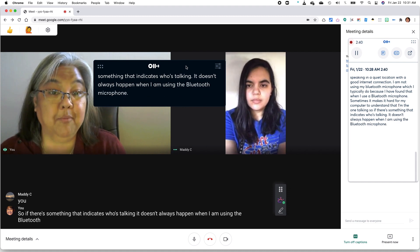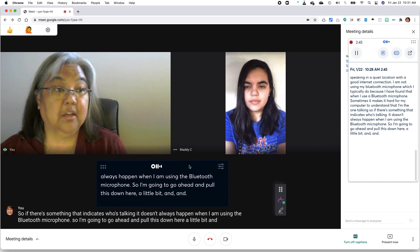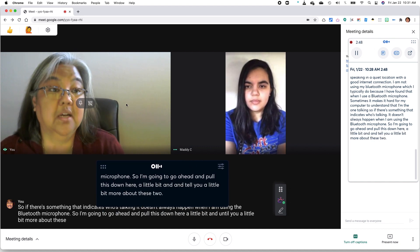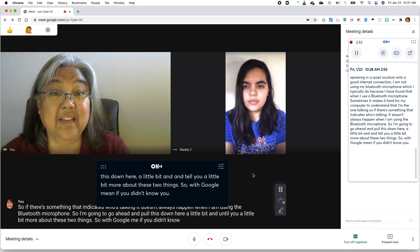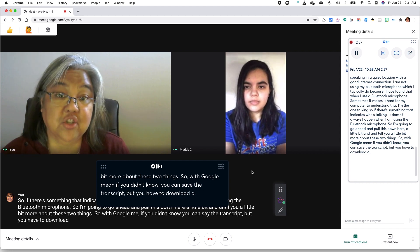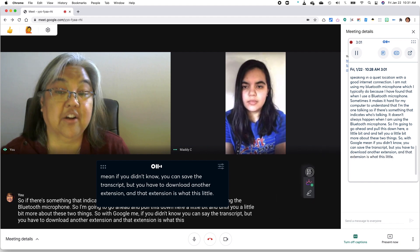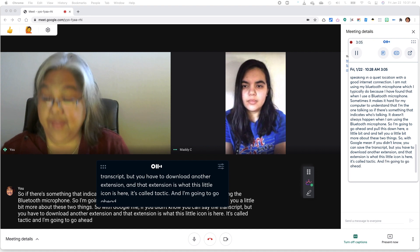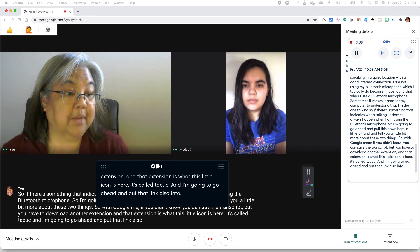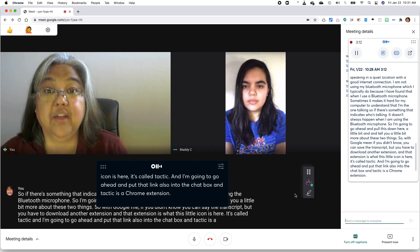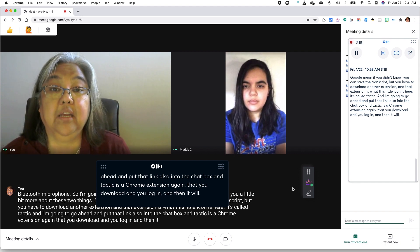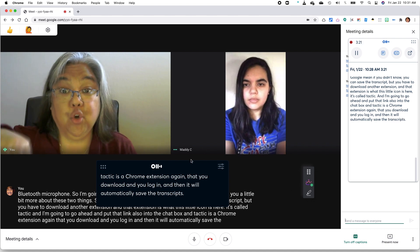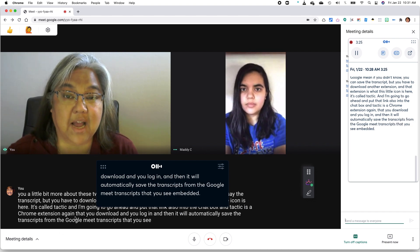So I'm going to go ahead and pull this down here a little bit and tell you a little bit more about these two things. So with Google Meet, if you didn't know, you can save the transcript, but you have to download another extension. And that extension is what this little icon is here. It's called Tactic. And I'm going to go ahead and put that link also into the chat box. And Tactic is a Chrome extension again that you download and you log in and then it will automatically save the transcripts from the Google Meet transcripts that you see embedded within this app.